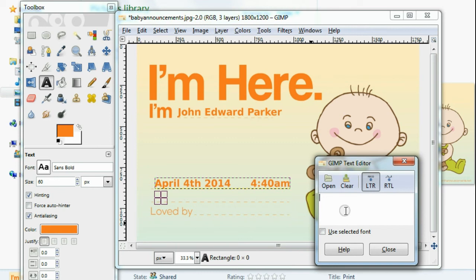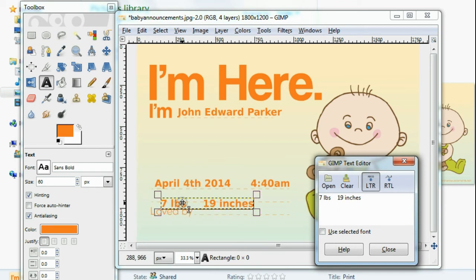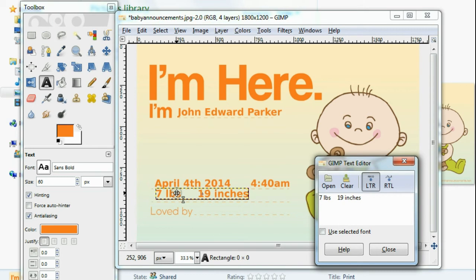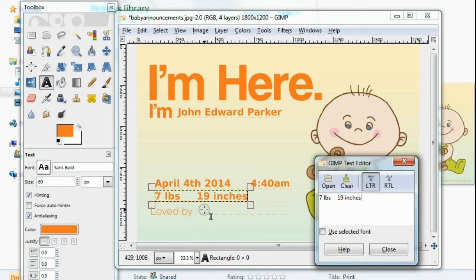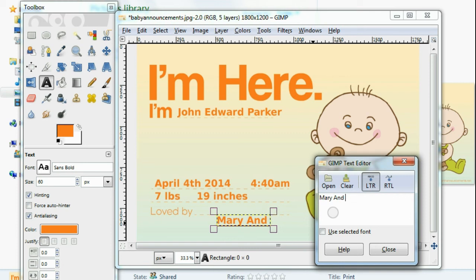Then down here you're going to want to put in the height and weight. So let's say for example seven pounds and 19 inches. Get that in there — very good. And down here you want to put in the names of the parents, so let's say for example Mary and Max.